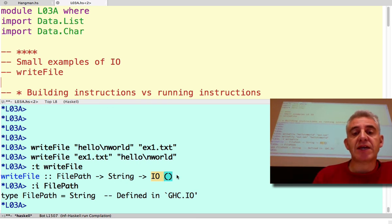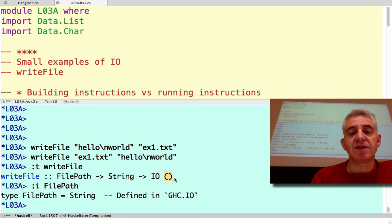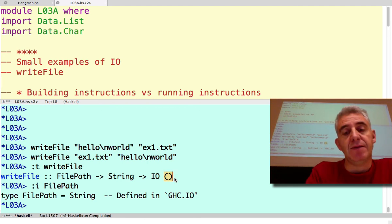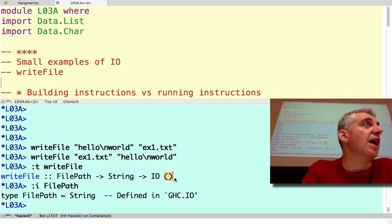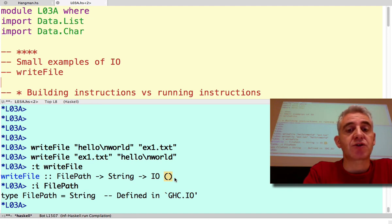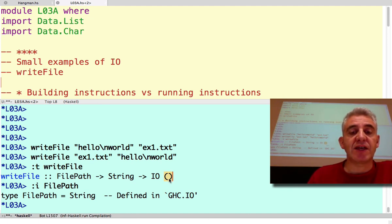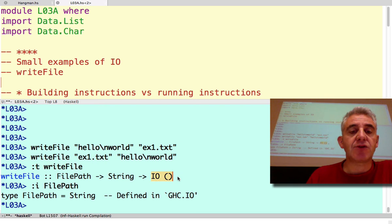In this case, the result that I'm potentially producing is the void result, the unit type, and so that's not printed on the screen. So that's a non-interesting result produced by a computation that interacts with the outside world.